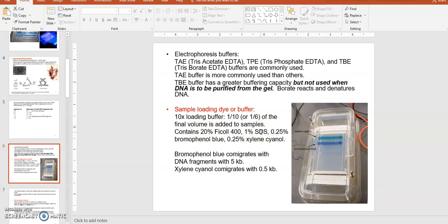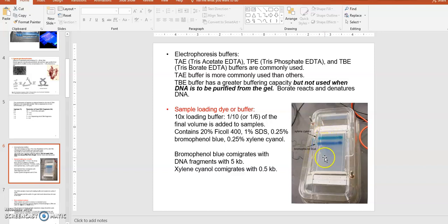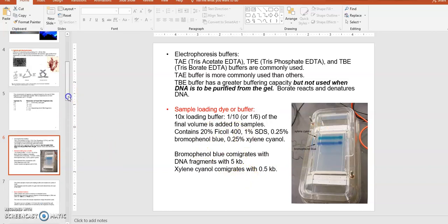SDS is a detergent that denatures any secondary structure in your DNA. If the DNA has secondary structures that make it stick together, it might appear as a larger size than it actually is, so the detergent breaks up that secondary structure before separation. Bromophenol blue and xylenol cyanol provide the blue color of the dye, acting as indicators that show approximately where your DNA is traveling in the gel so you can stop the current before samples run off.